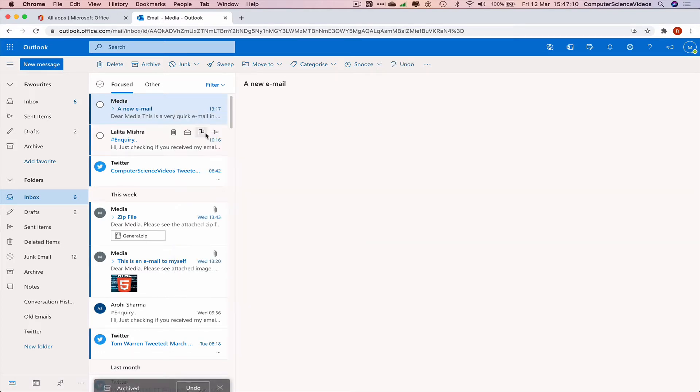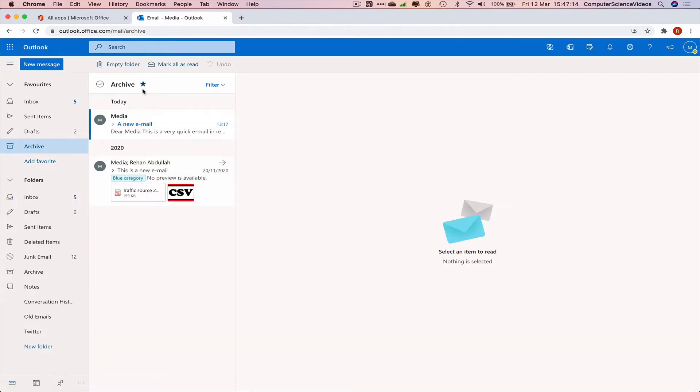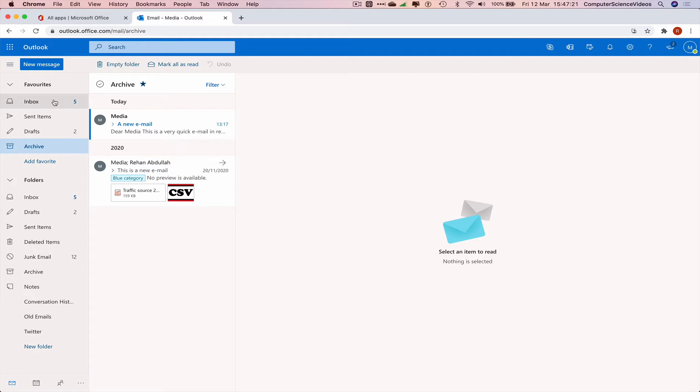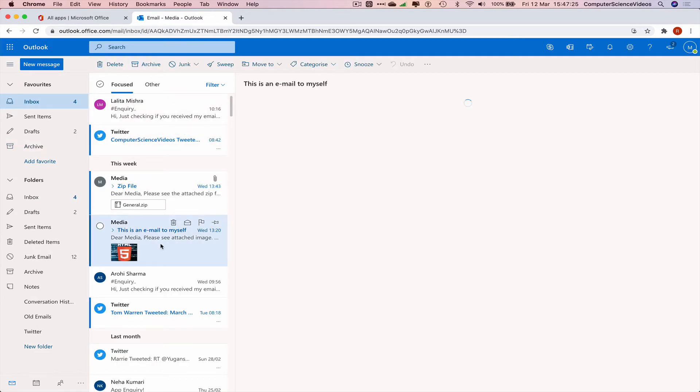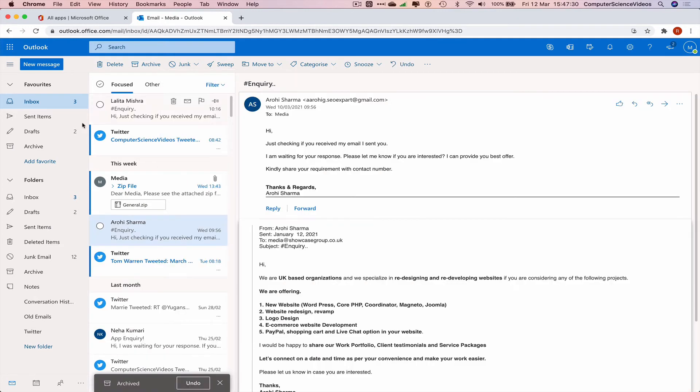If we go to the folder labeled Archive, all the emails you've archived are now within that folder. Let's try one more example. This is an email to myself - right-click and select Archive.